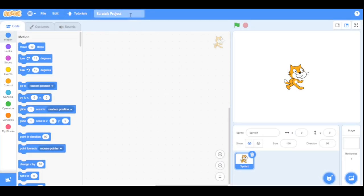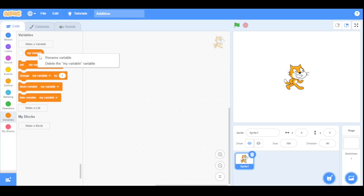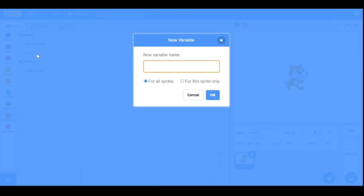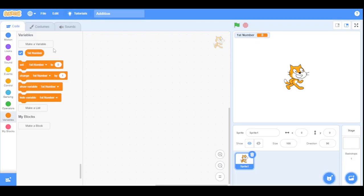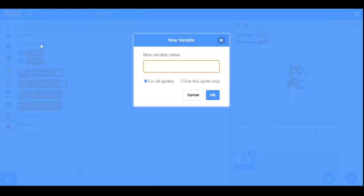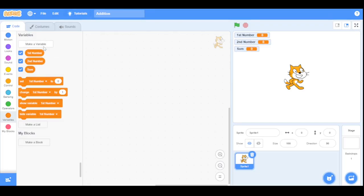Let's name our project 'addition'. The addition script will be divided into two sections: initialization and addition. Let's start with the initialization. First we will delete the default 'my variable' and create four new variables: the first variable named 'first number', the second named 'second number', the third named 'sum', and the fourth named 'display'.